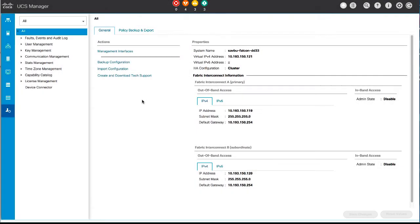To enable Cisco Intersight Management, click the Admin tab in the navigation pane and then click Device Connector.